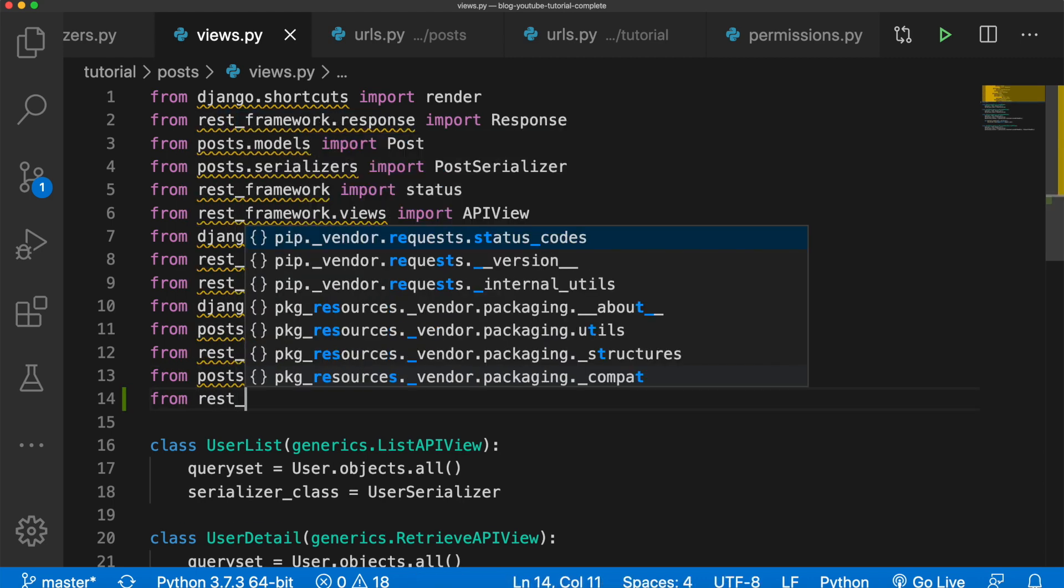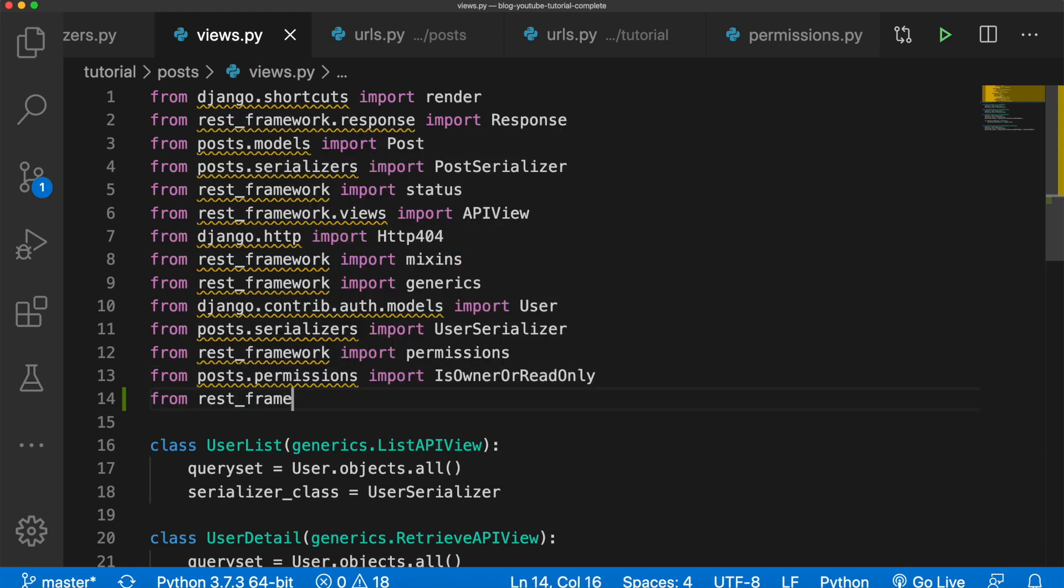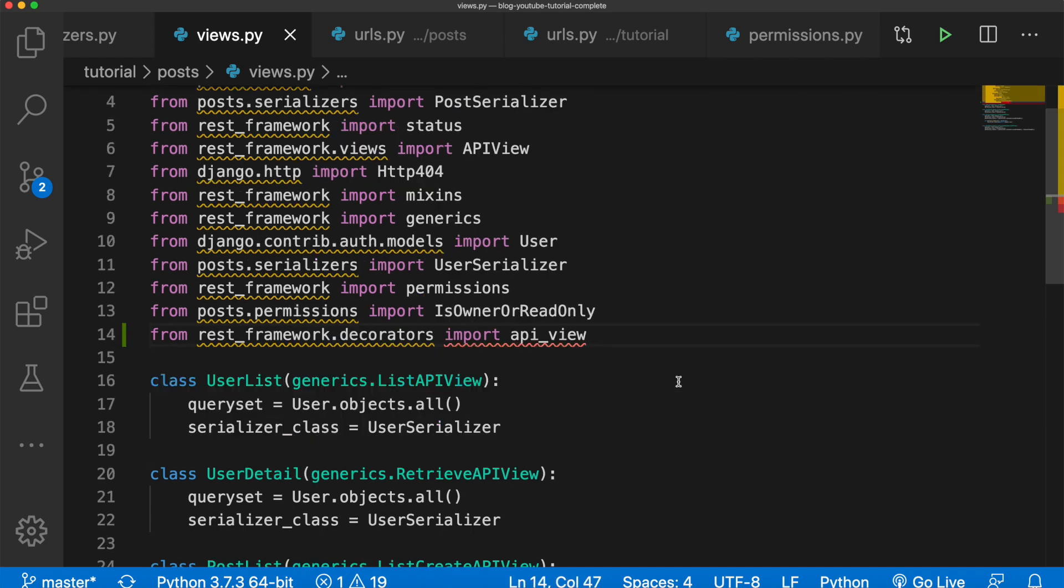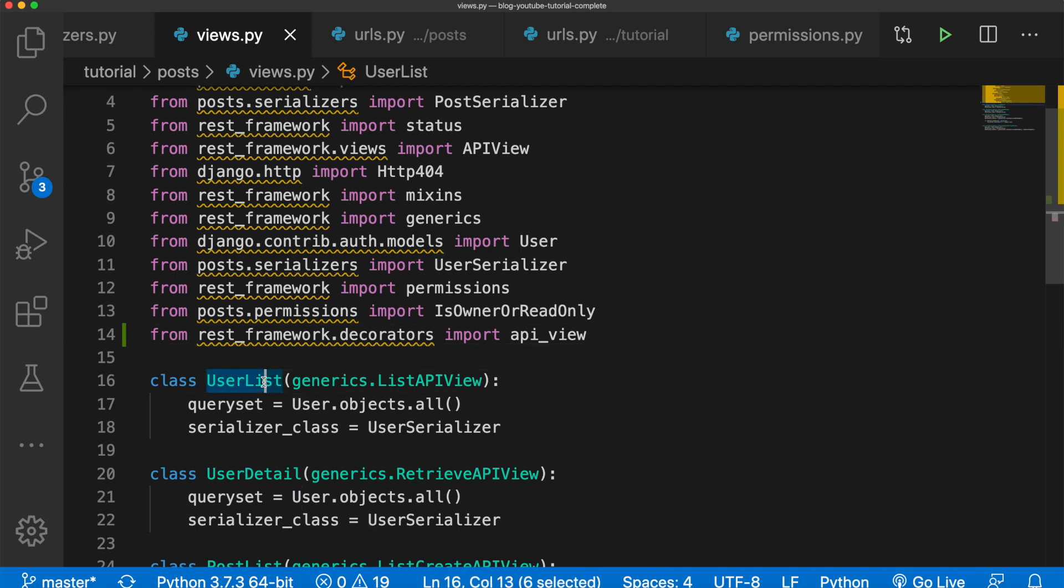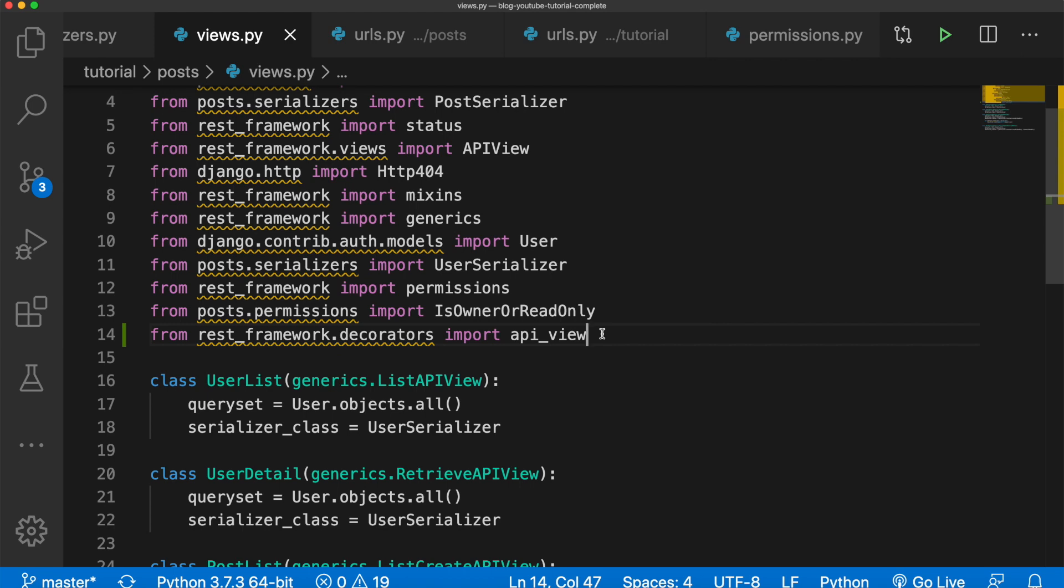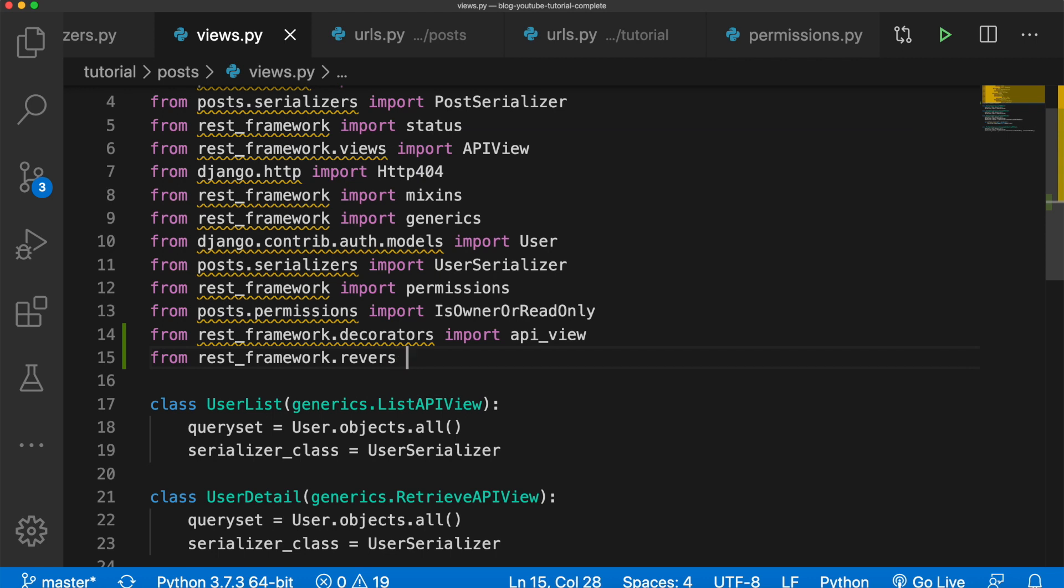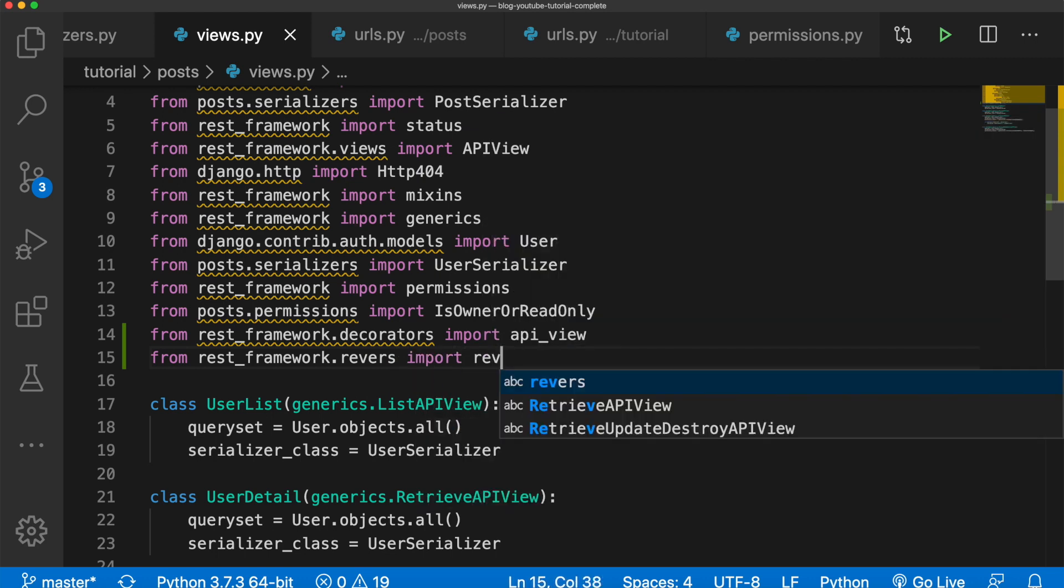But a function-based view for the root will be sufficient in our case. Next we need to import reverse, so we'll say from rest_framework.reverse import reverse. And we will be using that in just a second.